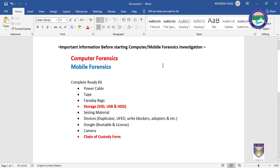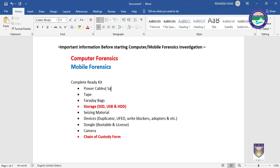Before going to any field or any crime scene, you should be ready with your complete kit. There can be many machines and many mobile devices, but you should be prepared. This is the complete ready kit. First, you should have all power cables — SATA power cable, IDE power cable, micro, mini, and other generic port cables. You should have all these types of power cables in your kit.